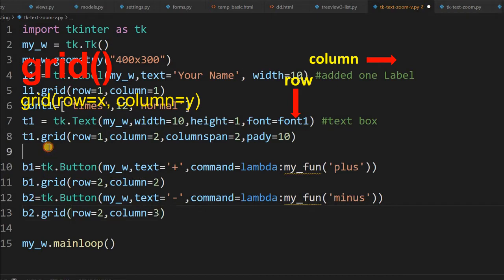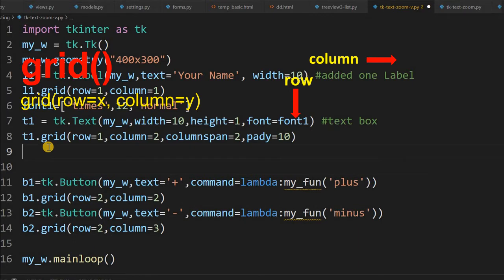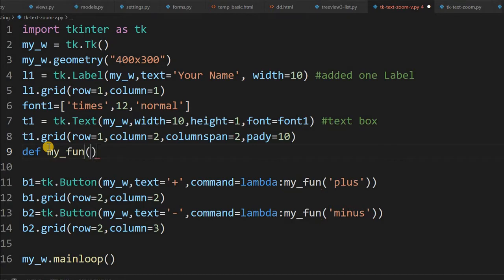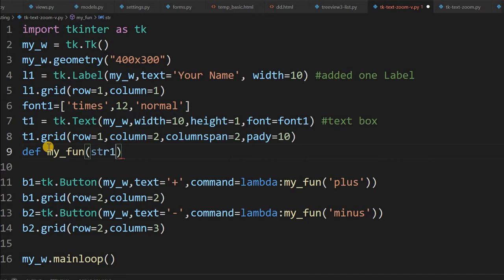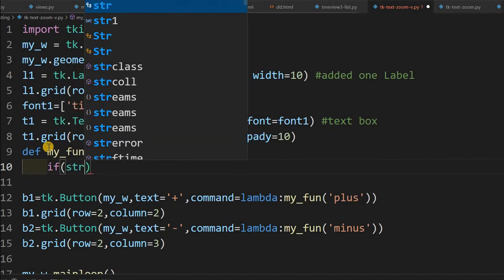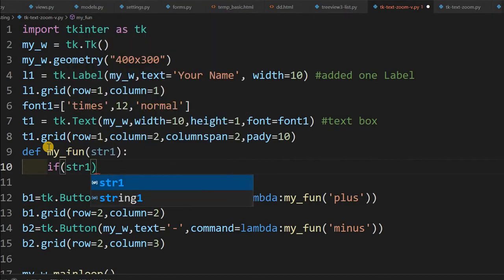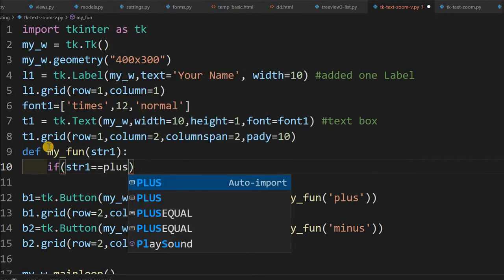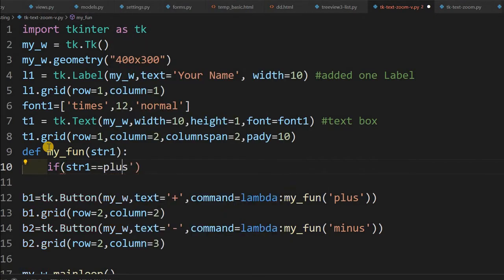Now that's all. Now I have to write the function. This function define my_fun. This is the function. This will receive the status or str1 I am giving. Which button is clicked?